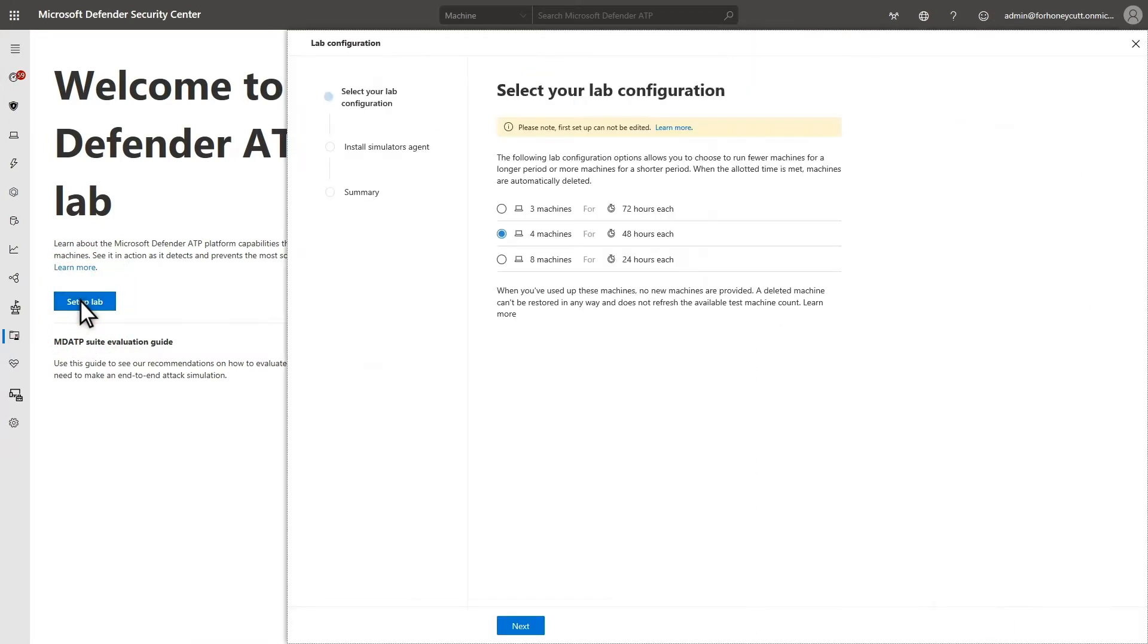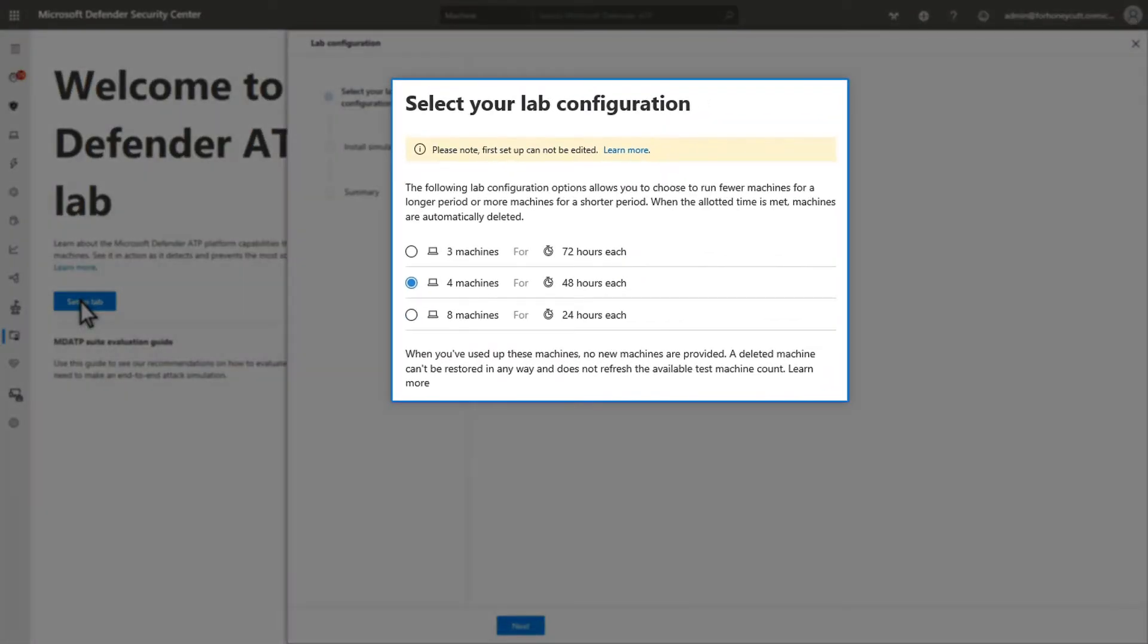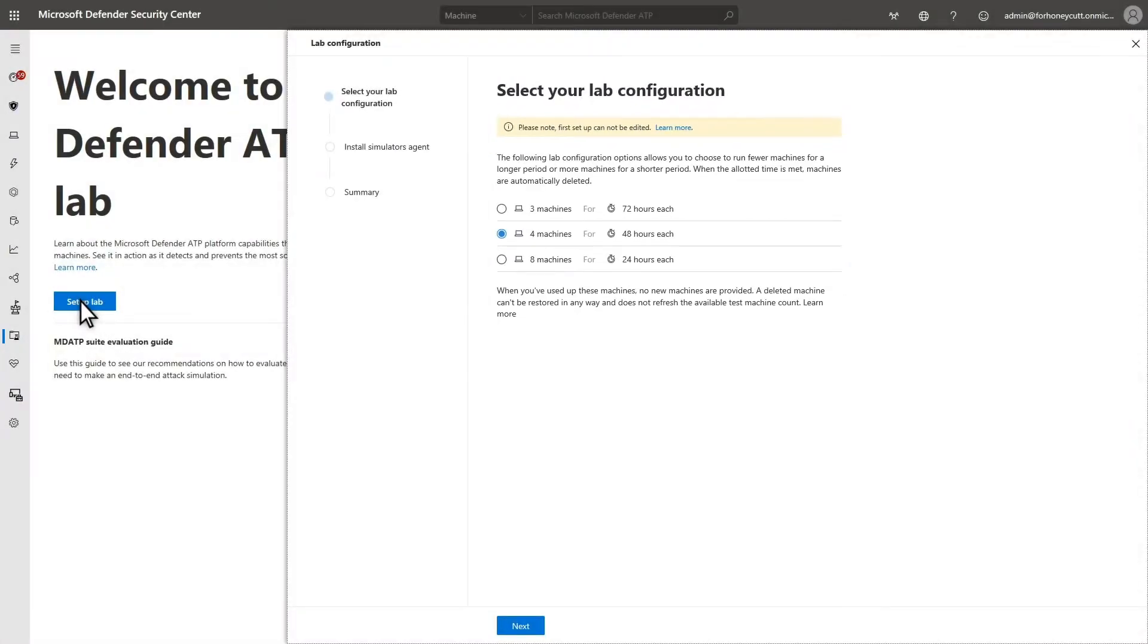The first step is to choose your lab configuration. There are three available. You can choose to run three machines for 72 hours each, four machines for 48 hours each, or eight machines for 24 hours each. The best choice depends on your evaluation priorities: more time with each machine versus testing larger-scale attacks.